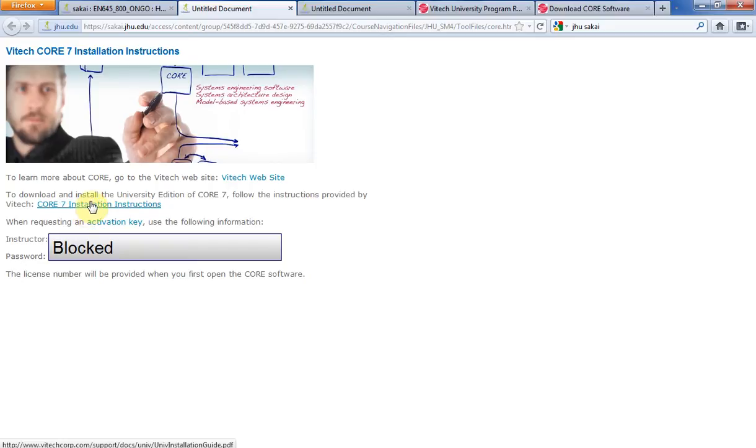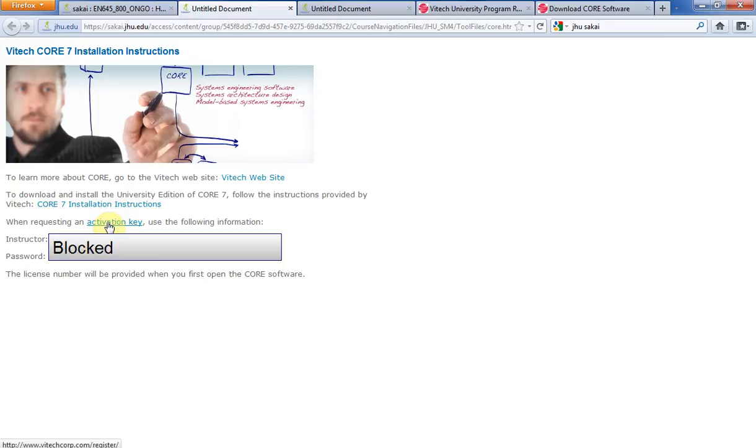And this one shows you the installation instructions. I'm going to actually walk you through this in the video. Activation key, you'll need to click on this later as well. You'll need to remember the instructor and password.